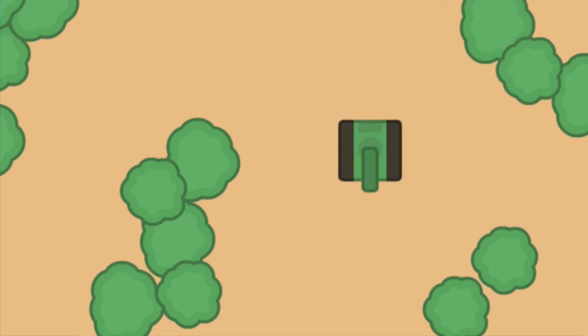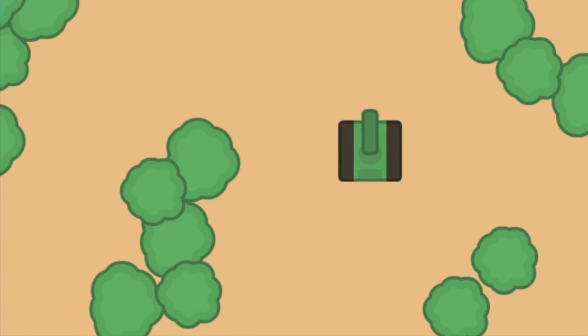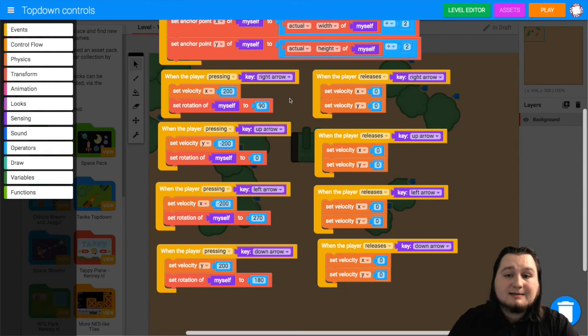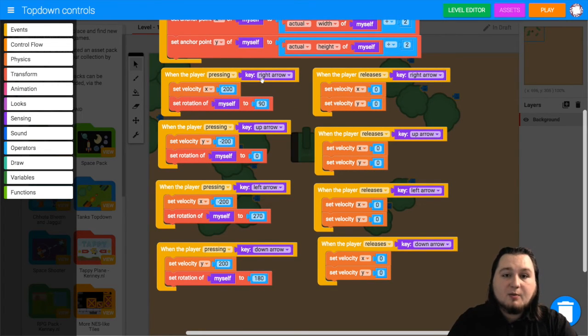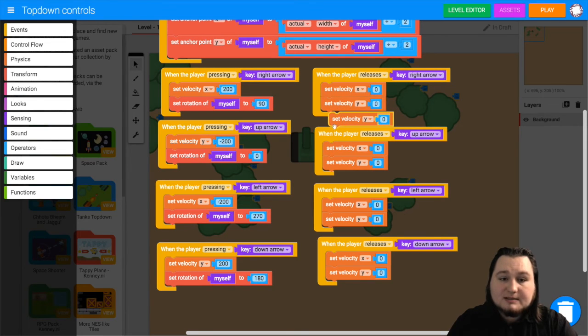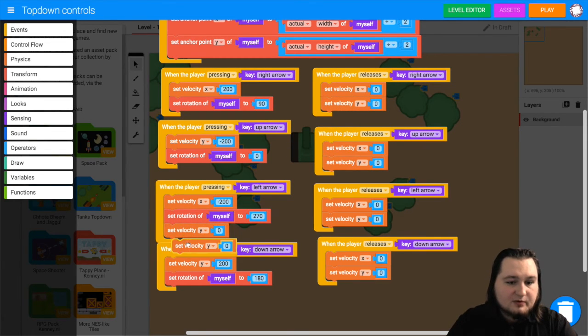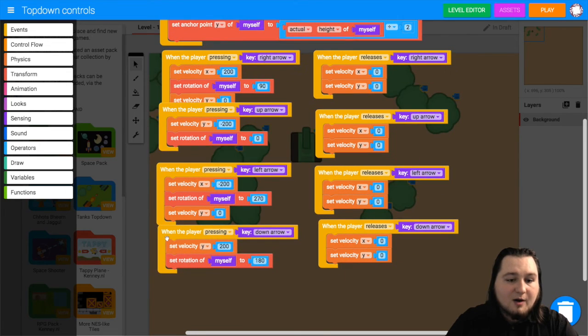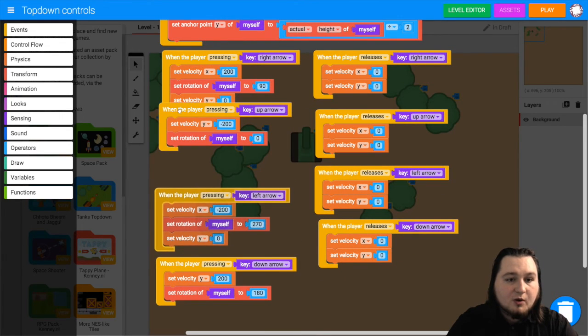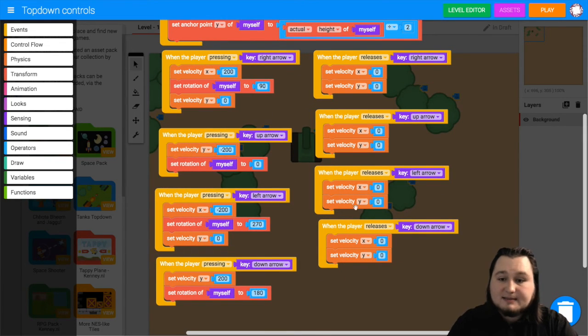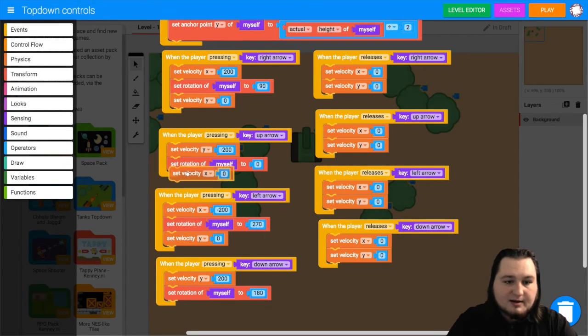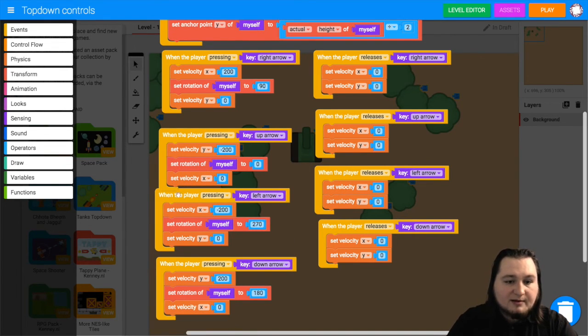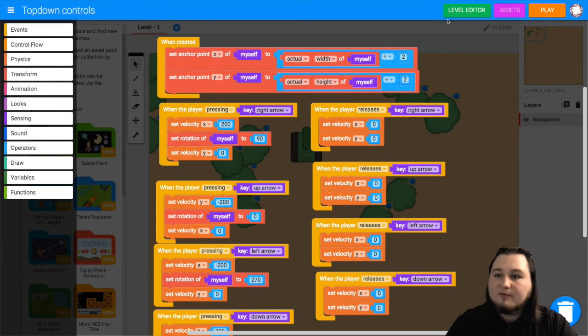If you want to prevent diagonal movement, you'll need to go and add set velocity x or y to zero, depending on the direction. So when you're going left and right, you want to set velocity y to zero. So that's one here and right. And for up and down, you want to set velocity x to zero. So grab that, and that will prevent any kind of diagonal movement from happening.